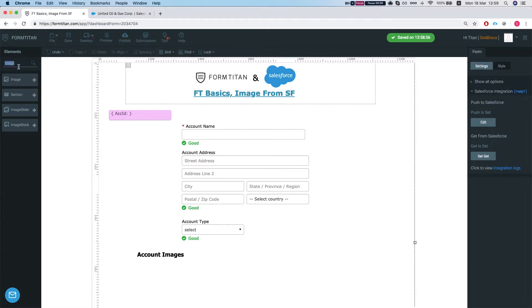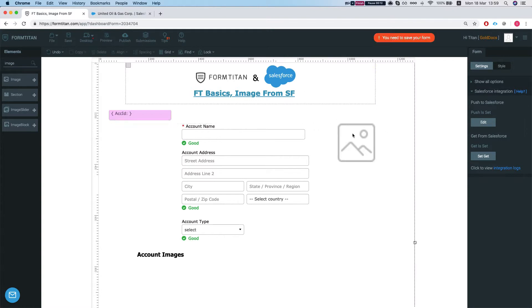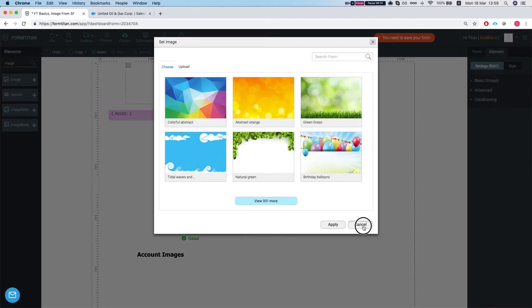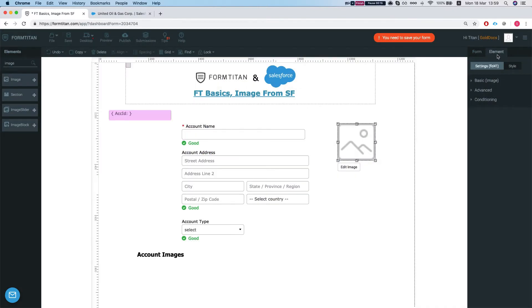First thing, let's head over to our elements, add an image element and let's give it a name.